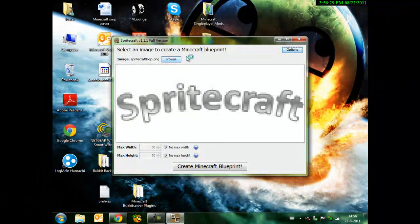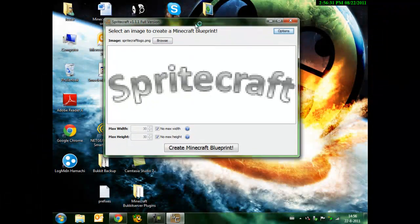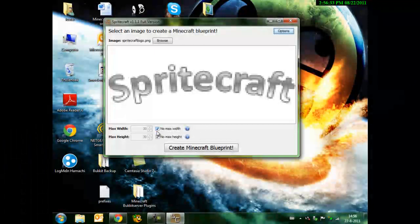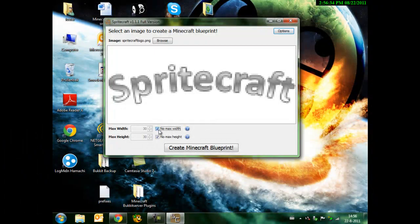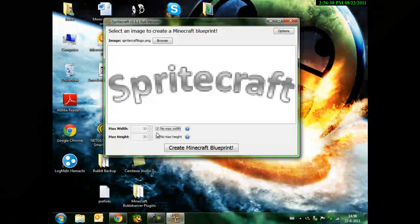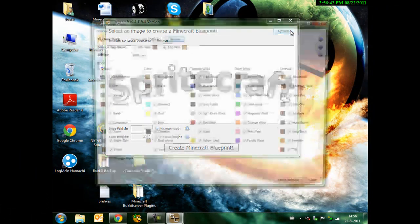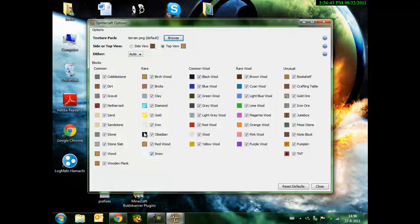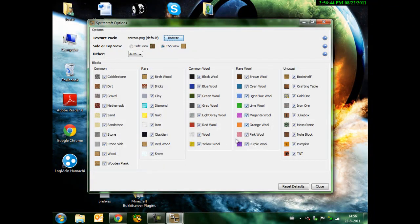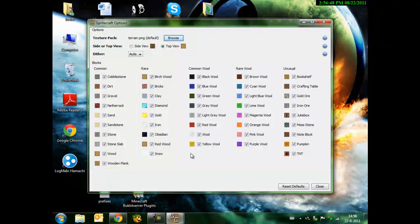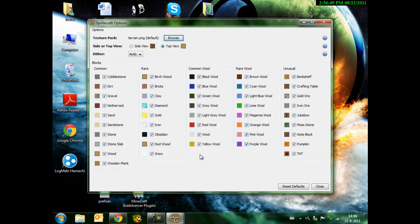Let's see. Well, it's Spritecraft. You can choose the maximum width and maximum height if you don't want a picture too big. I just choose a big picture. With options, you can choose which blocks you want or don't want. I'm checking them, so I want everything.